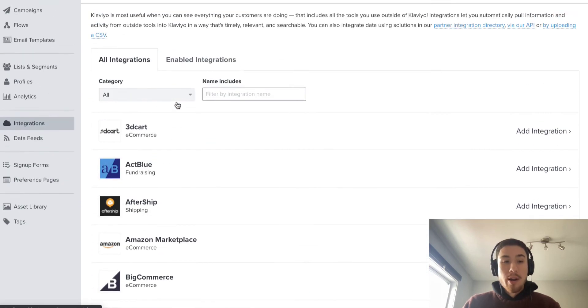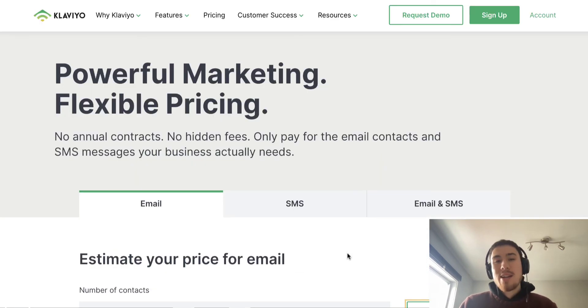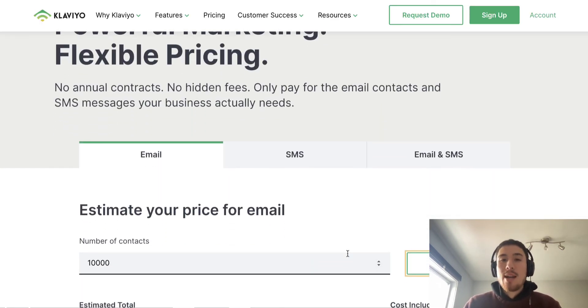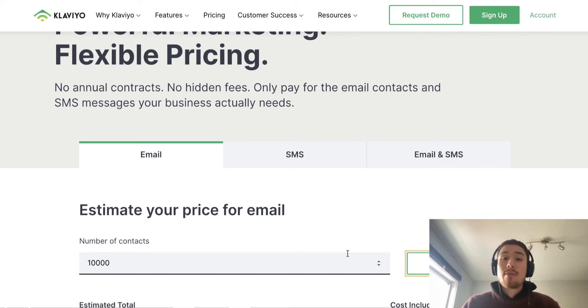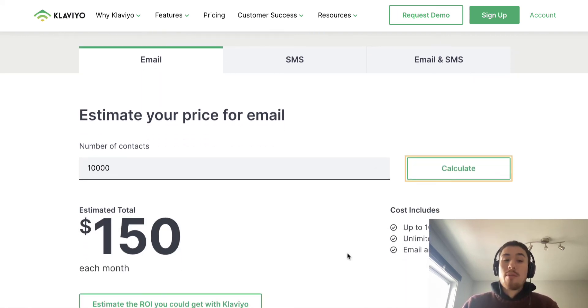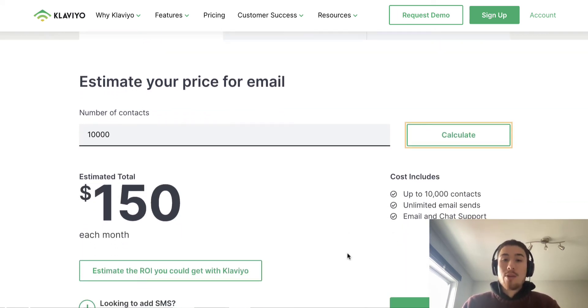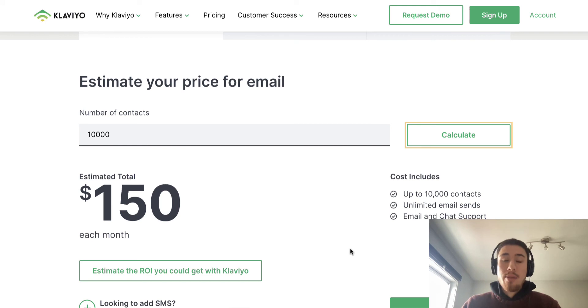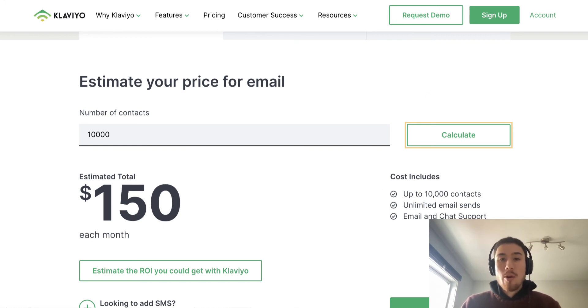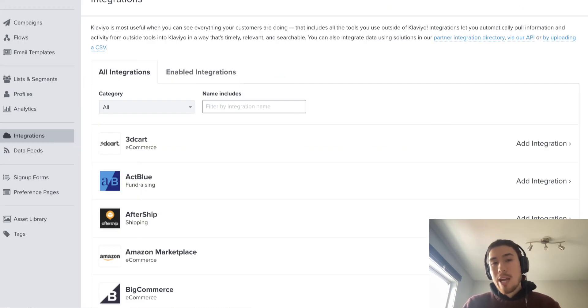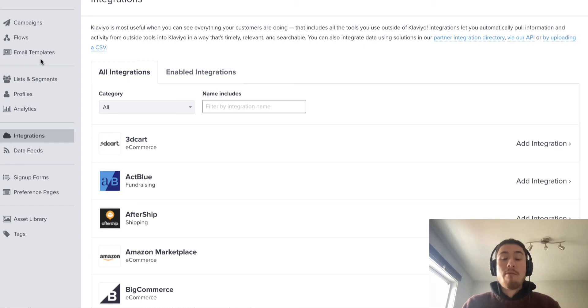The biggest con I'd have with Klaviyo is that it can be quite expensive, especially if you have a large email list. If you have an email list of 10,000 contacts, it's $150 a month, which will be quite expensive over the year.